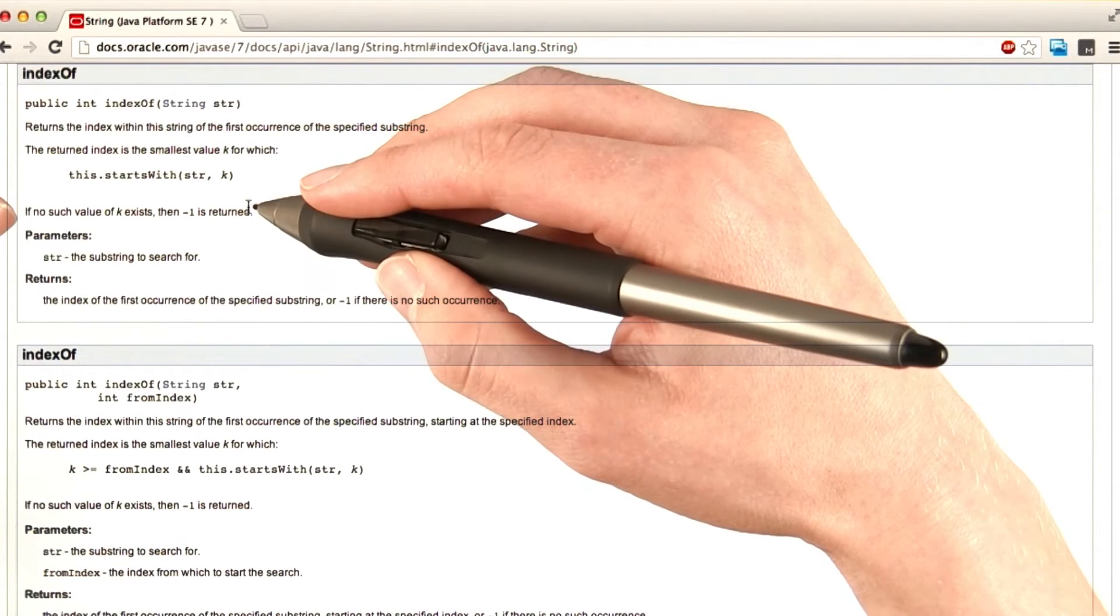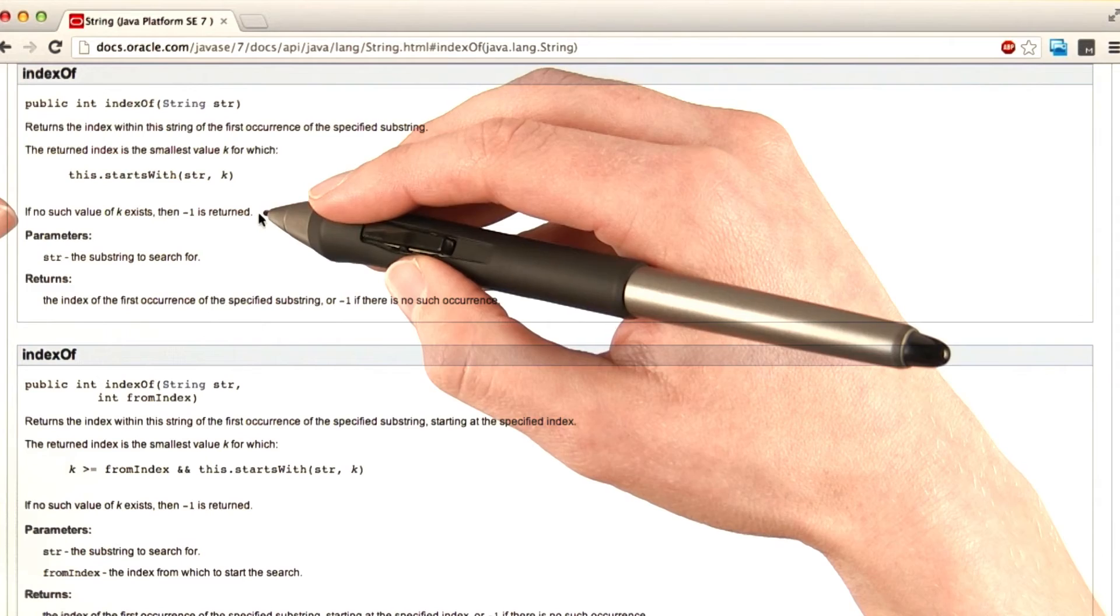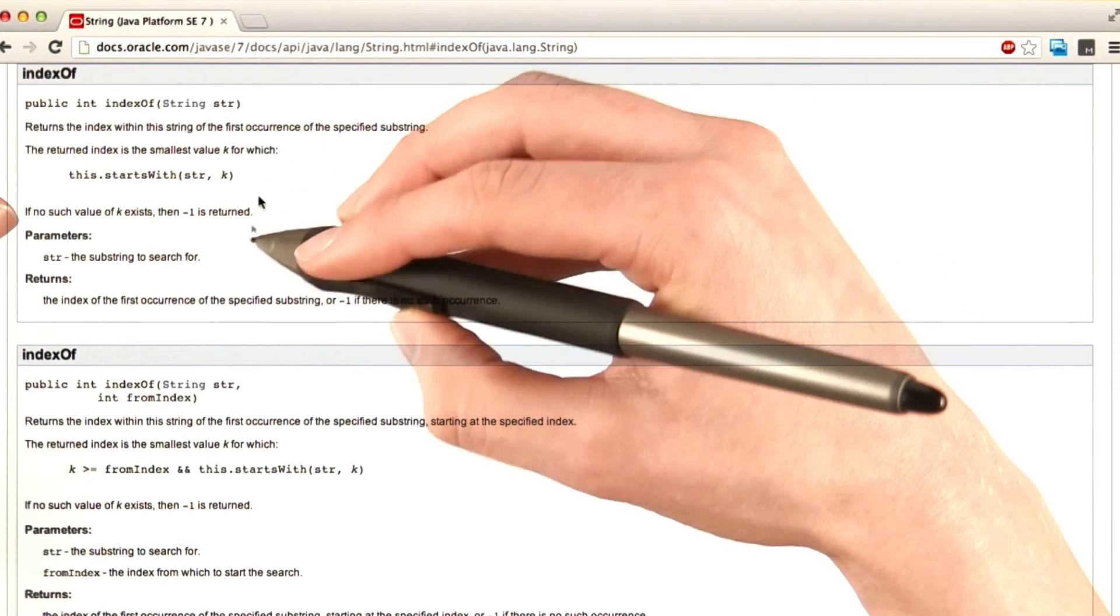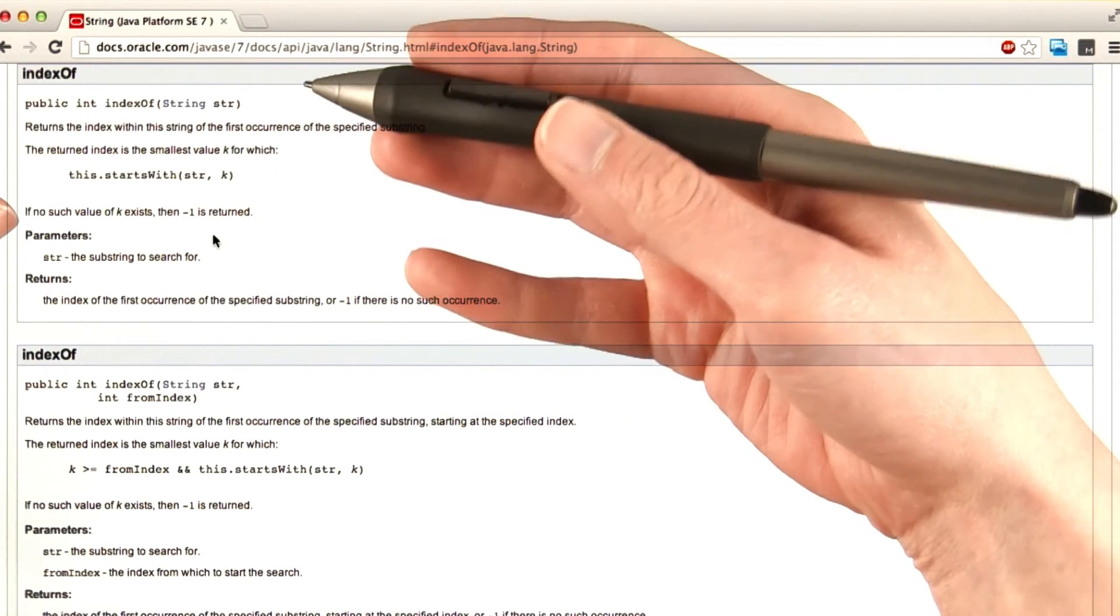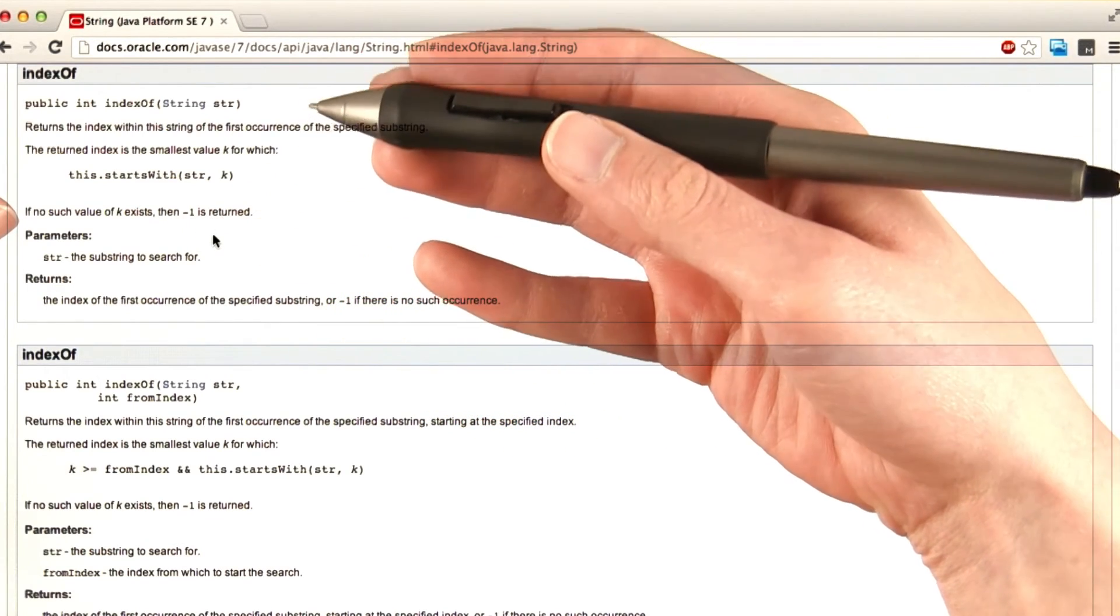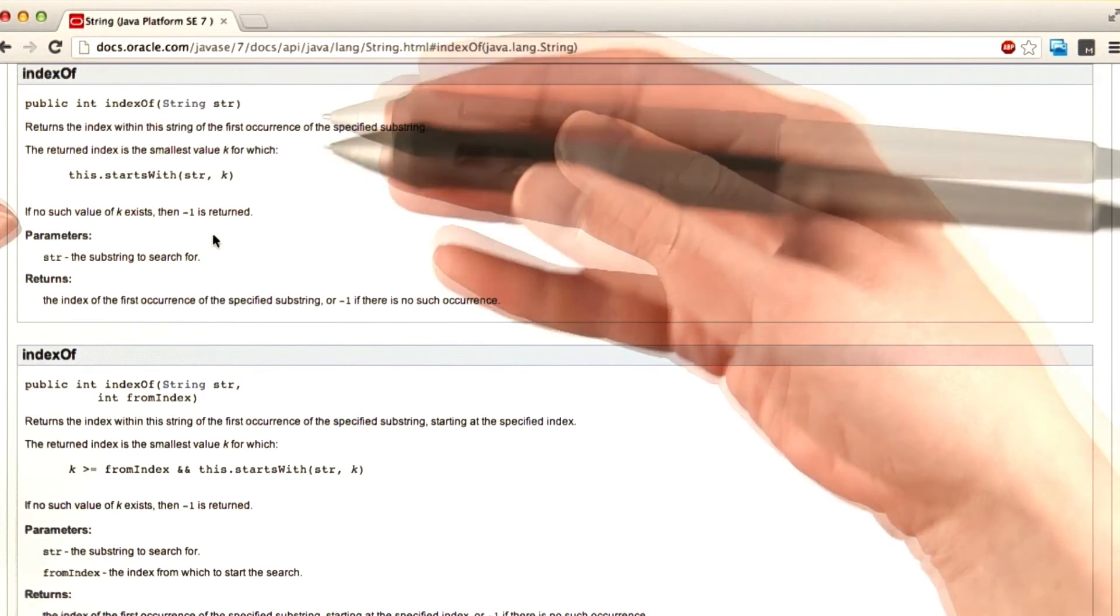If no such value of k exists, then minus one is returned. Okay, so minus one means that there are no occurrences of Mad Hatter as we wrote it in the book.